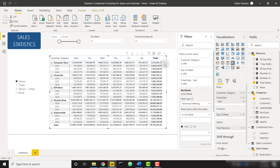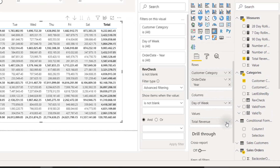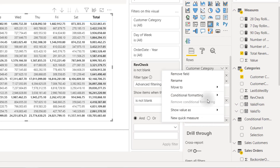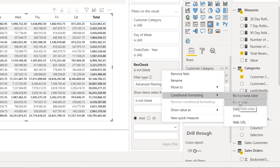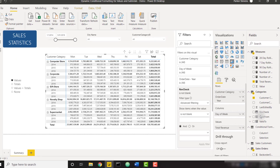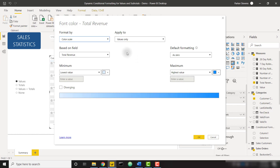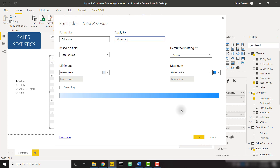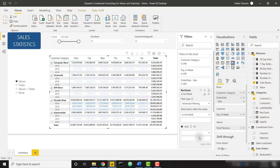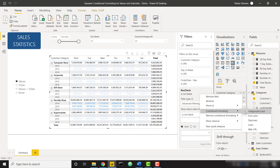The first thing I want to show you is the ability to create conditional formatting for both values and subtotals — this is new functionality. Click the drop-down arrow and go to any conditional formatting option; I'm going to select Font Color. Once we click Font Color, we see we can apply conditional formatting to values only, values and totals, or totals only. I'll click Values Only, click OK, and we get a nice blue color scale.